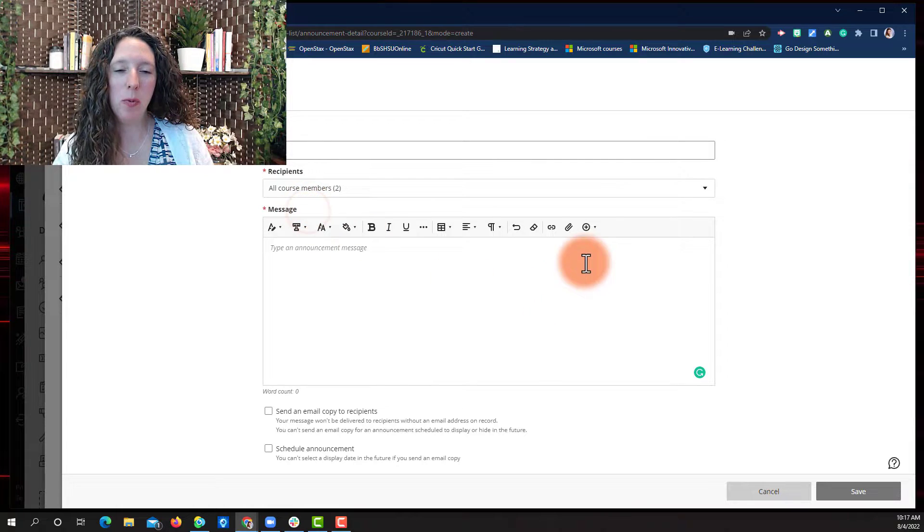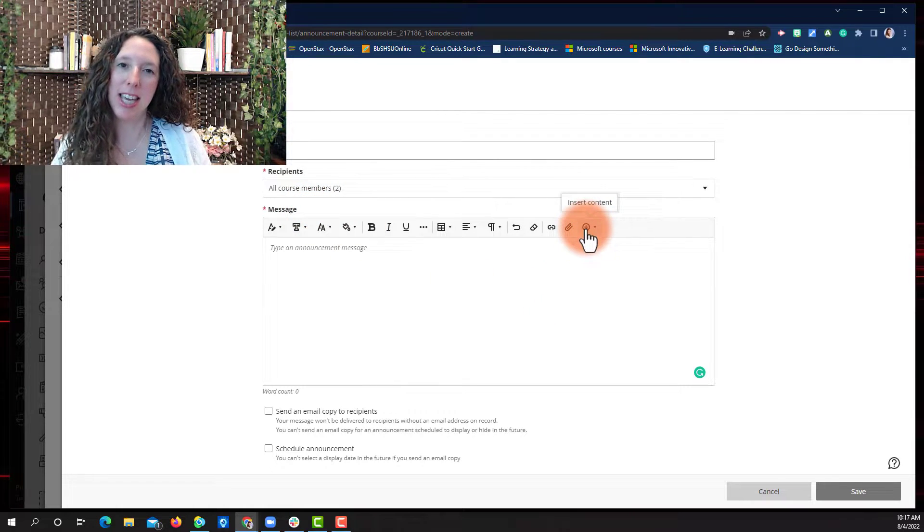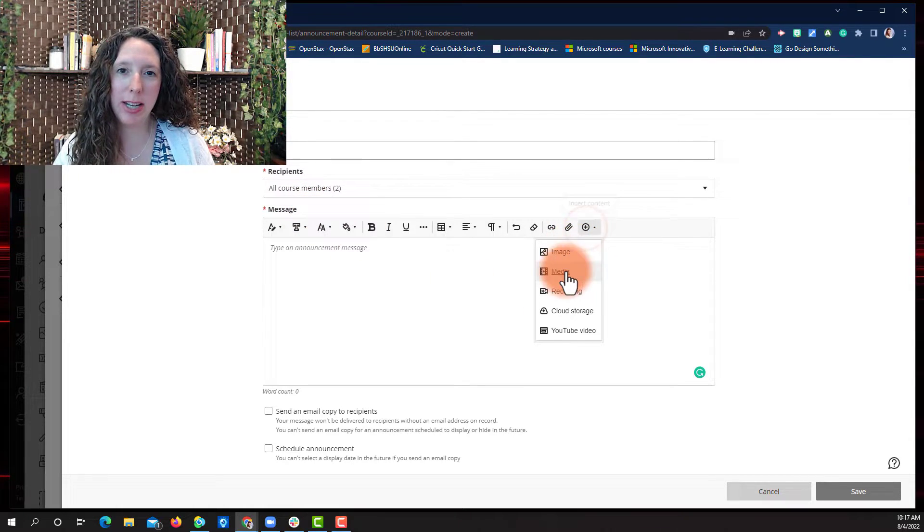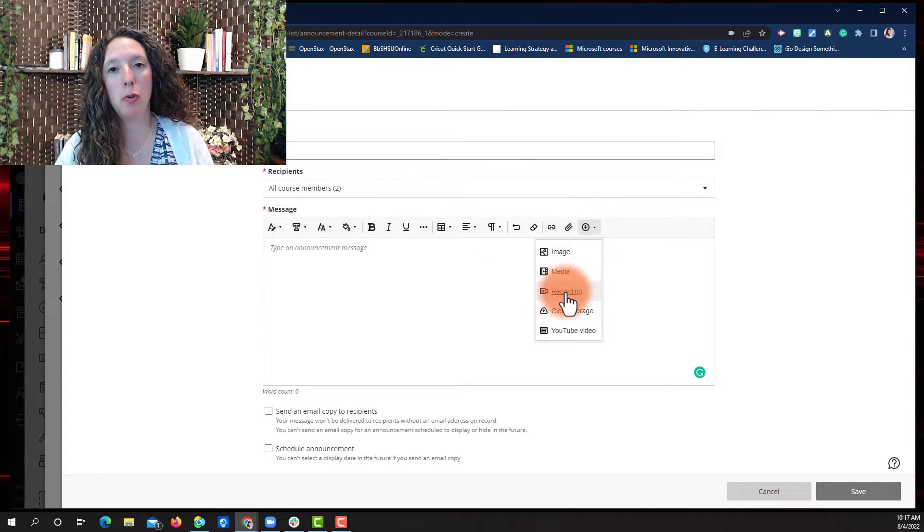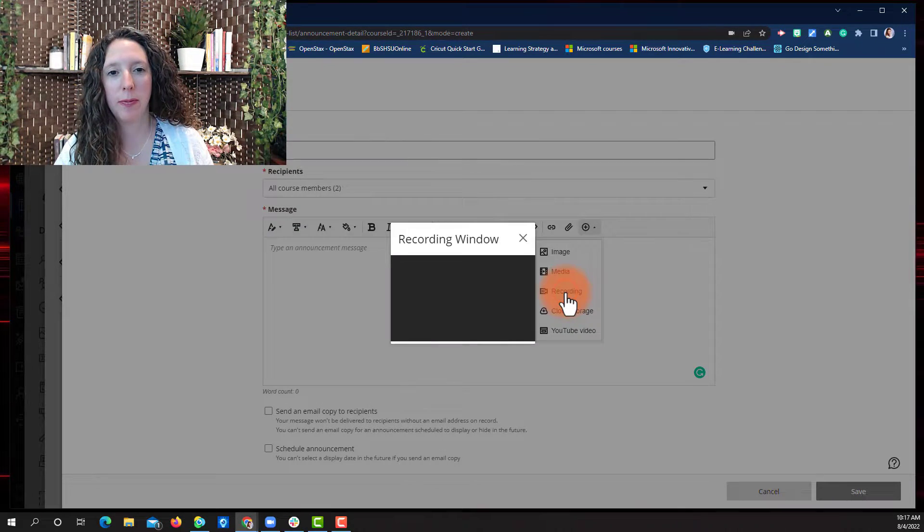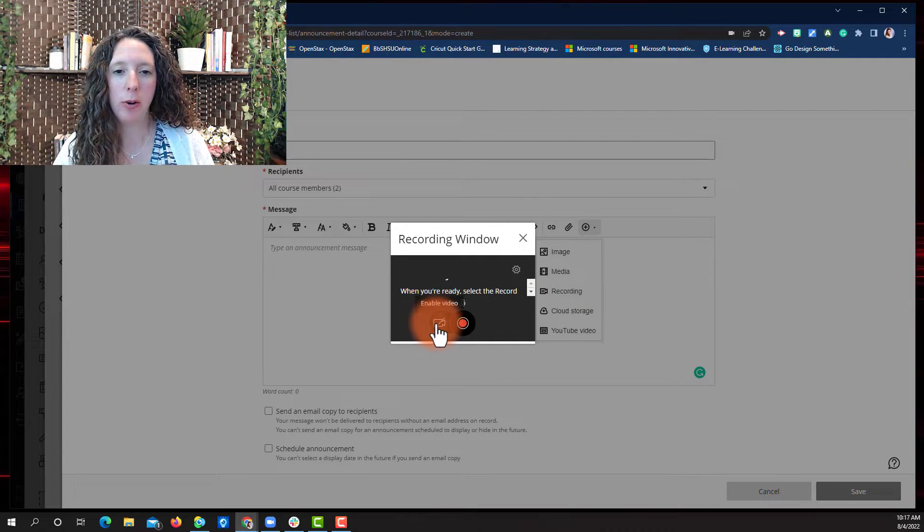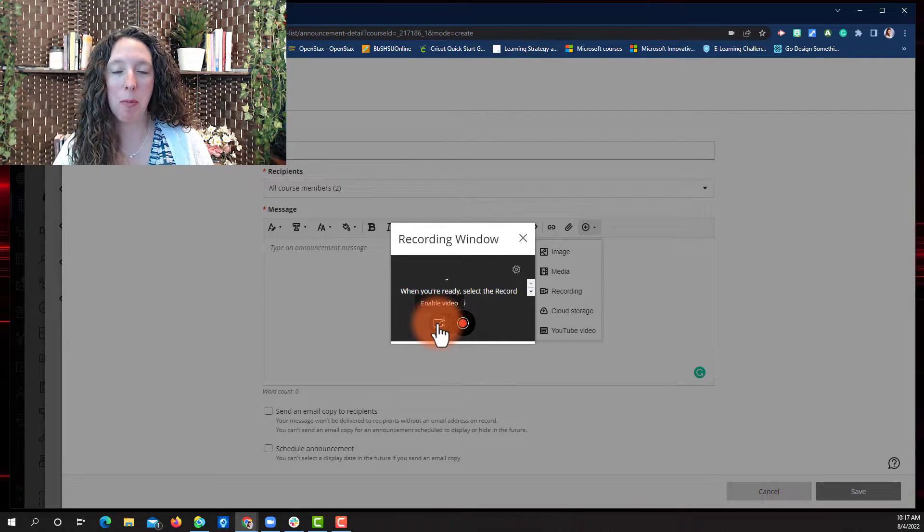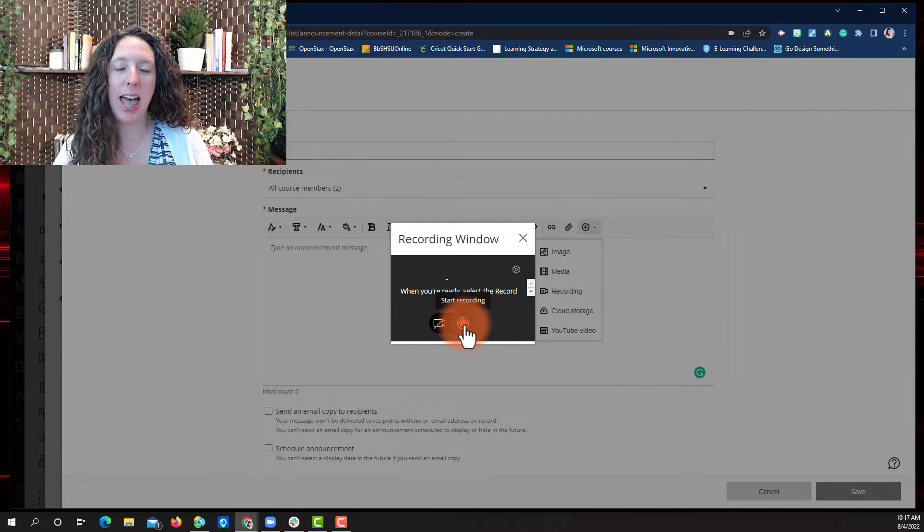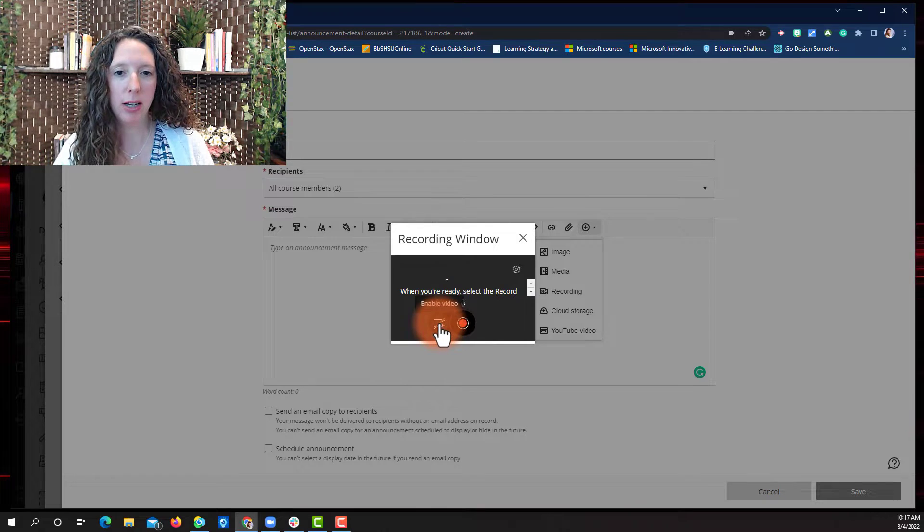Then we're going to select the Insert Content button and choose Recording. This will open the recording window. Notice we have a camera off button and the record button.